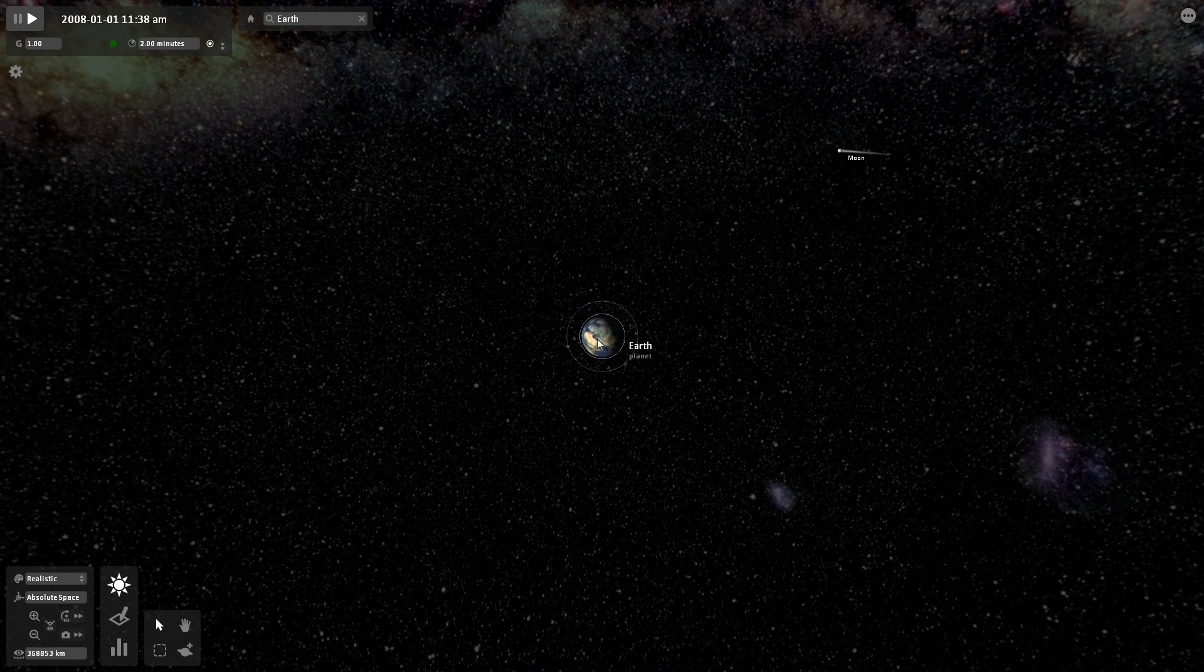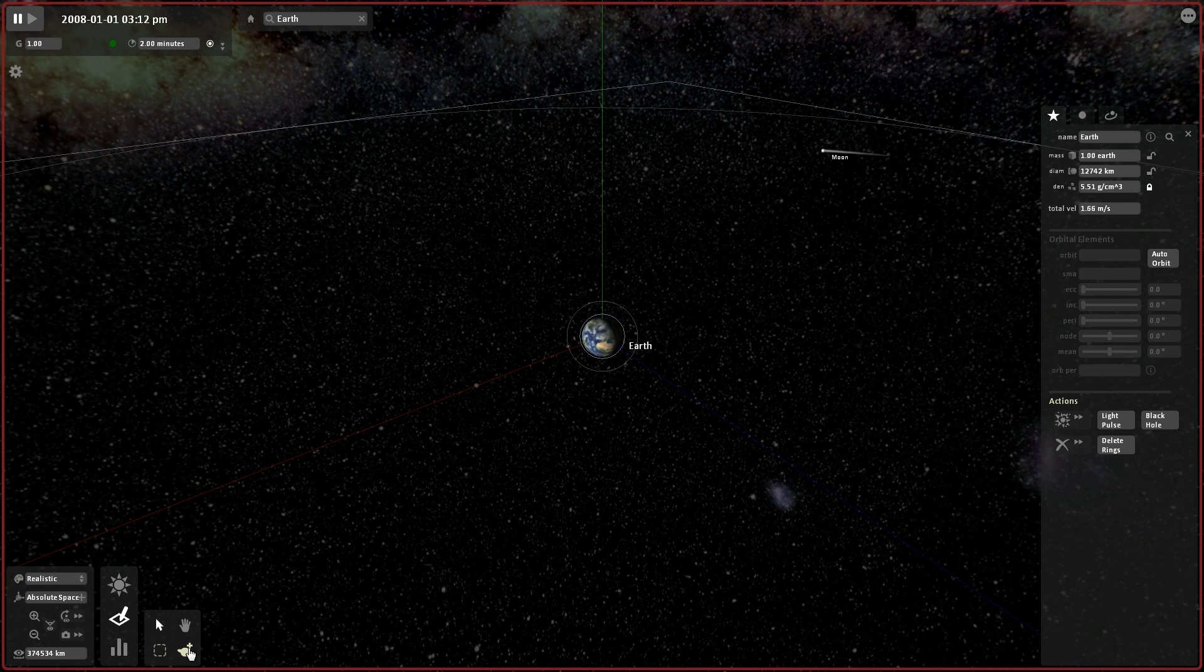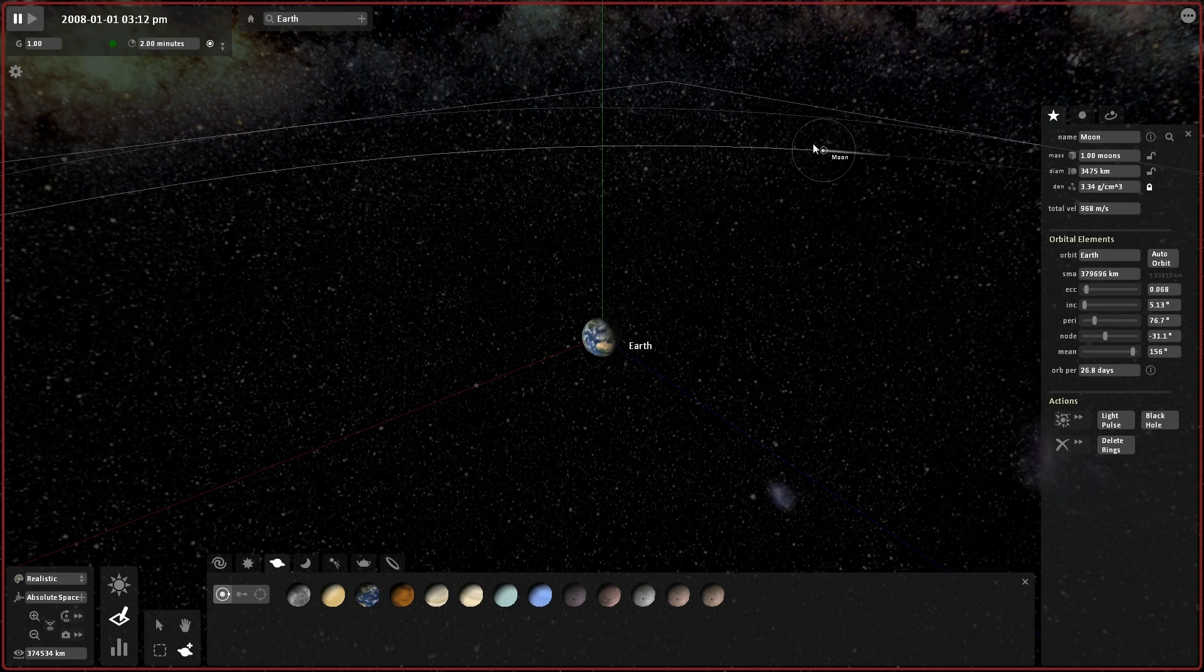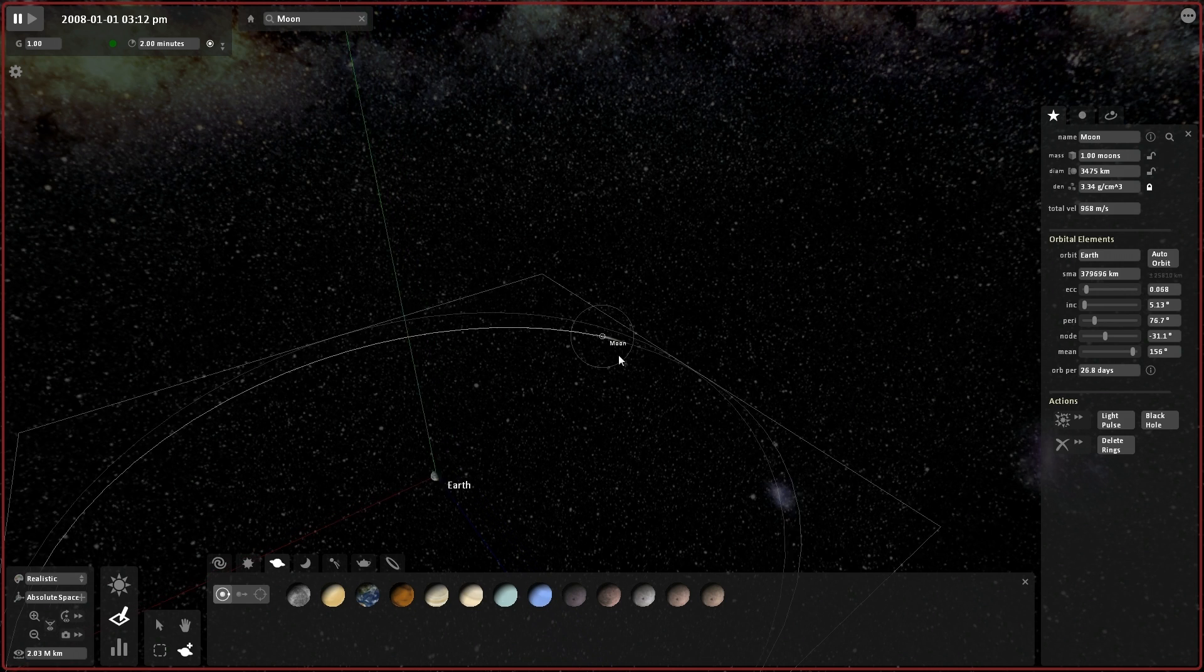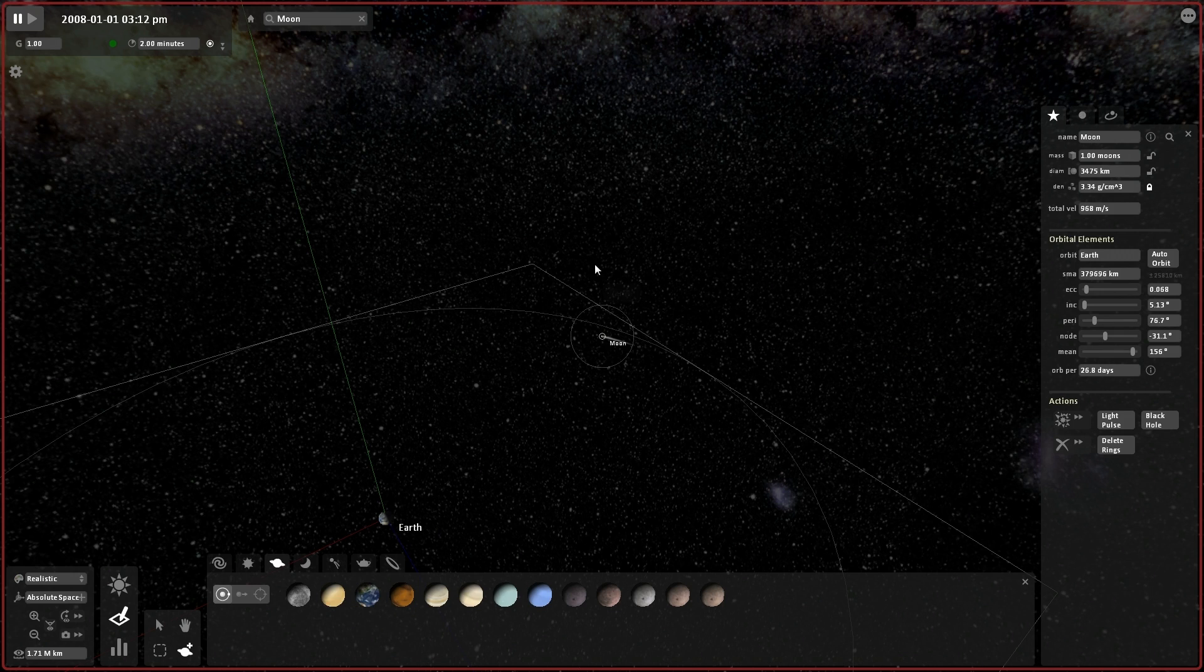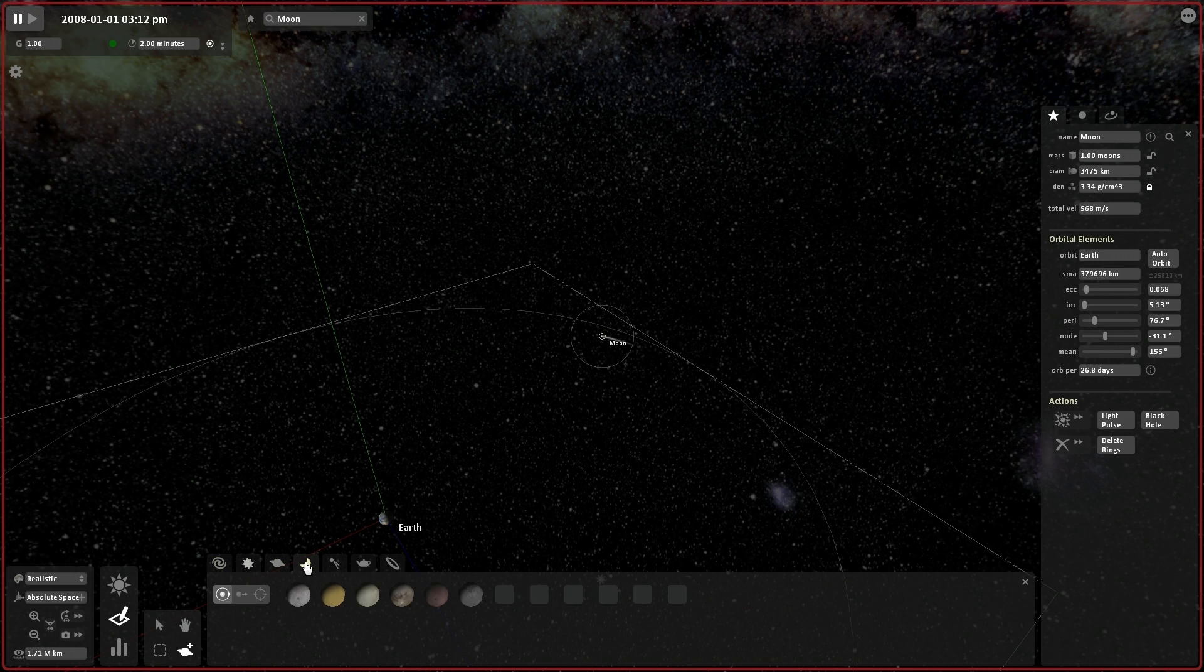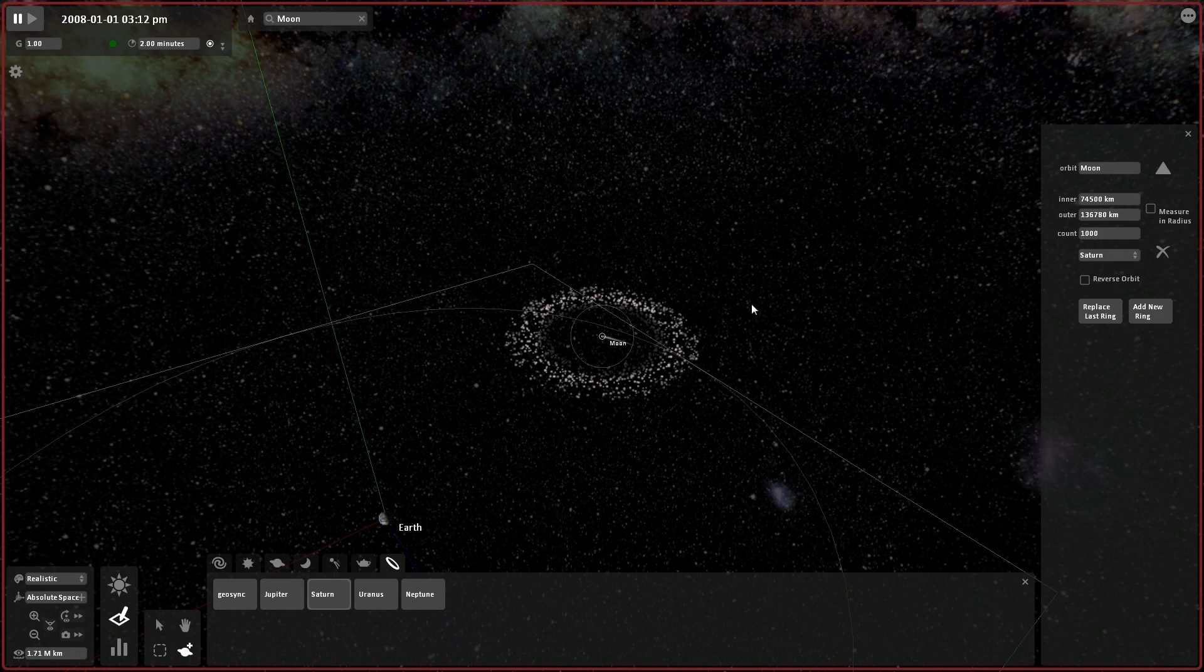And one of the cool things you can do, I'm going to select the Earth. I'm going to go into Edit Mode, I believe. And then I'm going to... What am I going to do? I'm going to add... Actually, no, I wanted to do this to the Moon, not Earth. Yeah, let's go to the Moon. What I'm going to do is I'm going to add rings to the Moon, like Saturn's rings. And then we're going to see what happens to those rings due to the influence of the gravity from Earth.